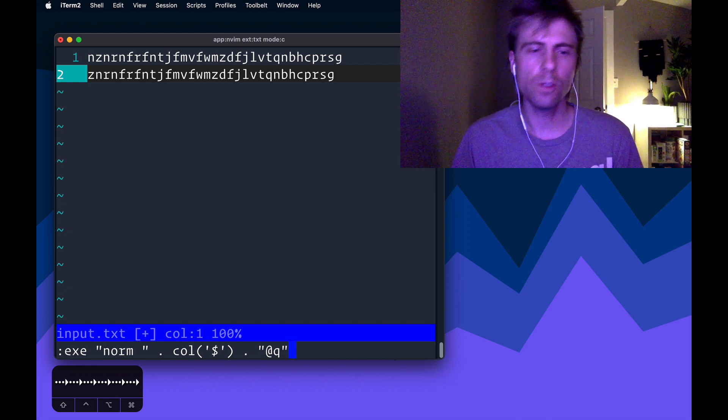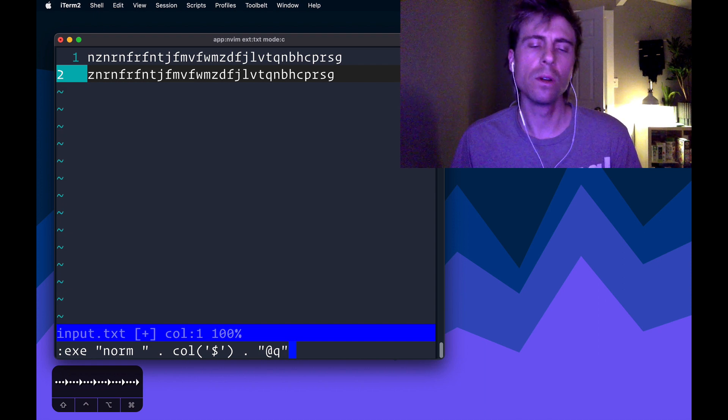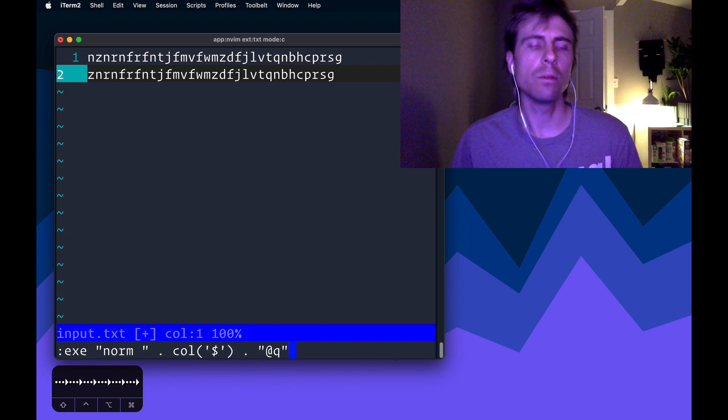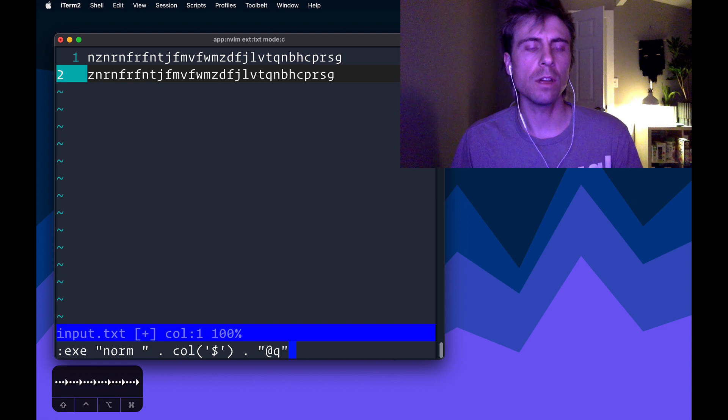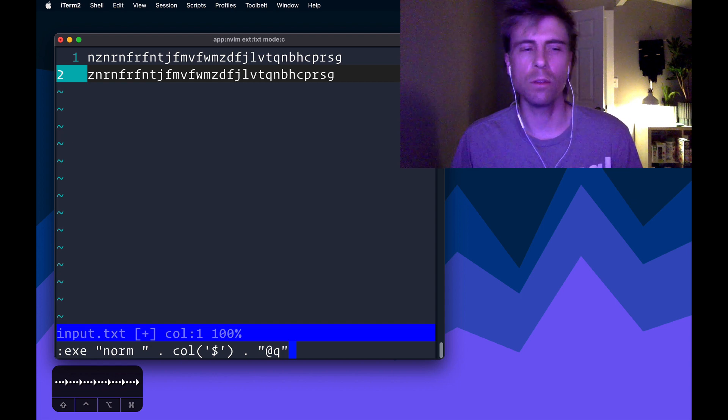like 50 at q, and it would replay it 50 times. But since I don't know that, that's why I'm using execute.